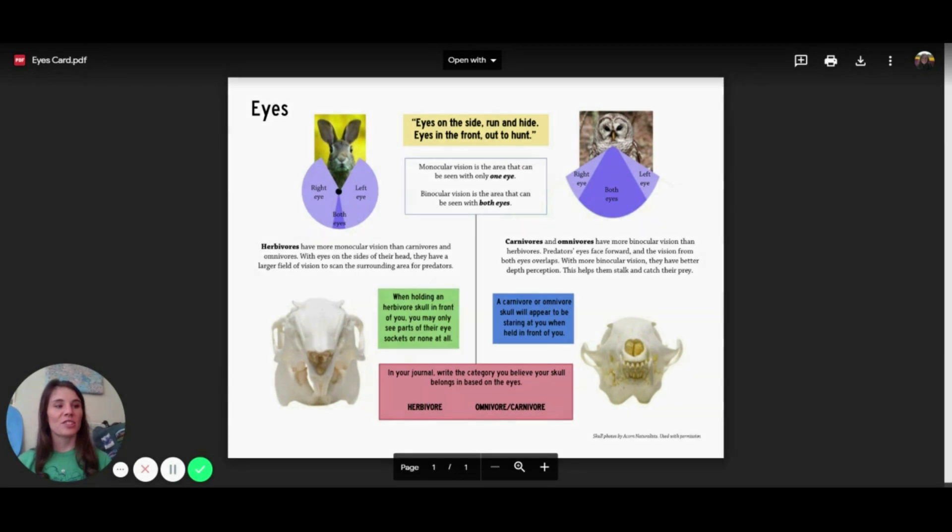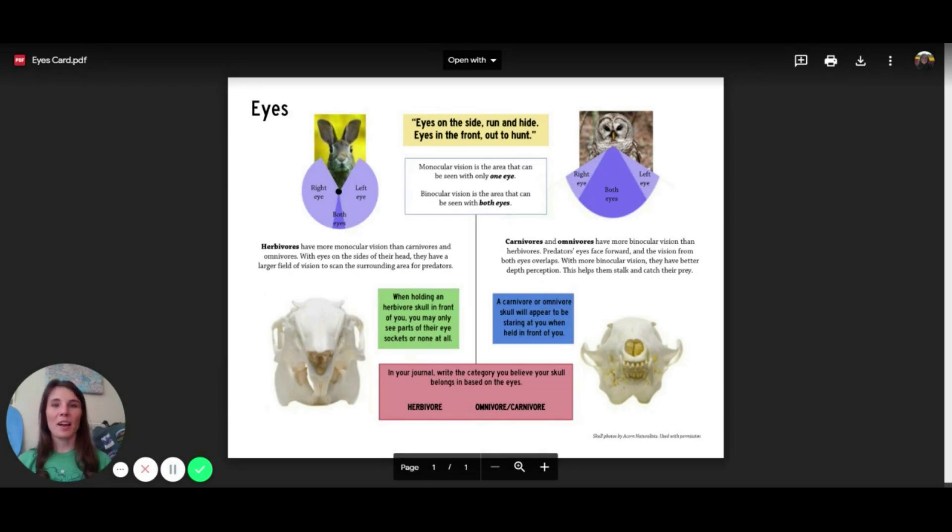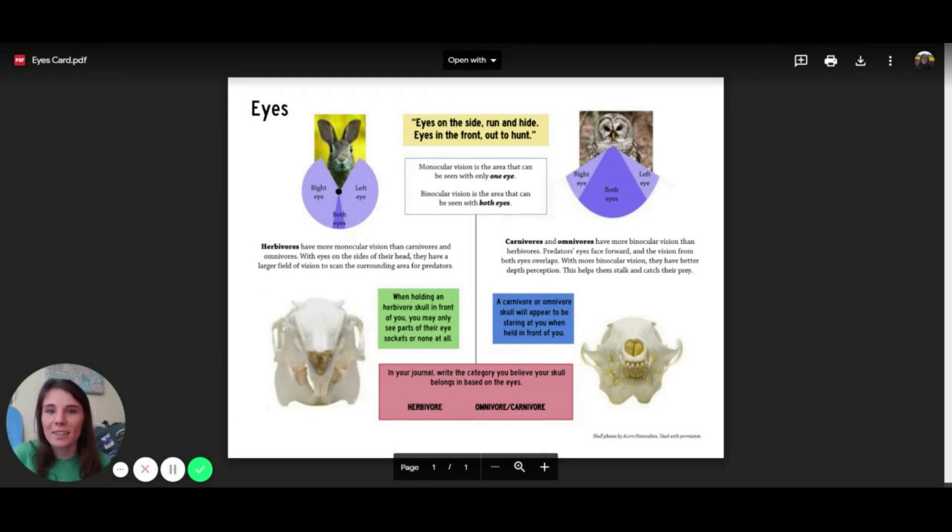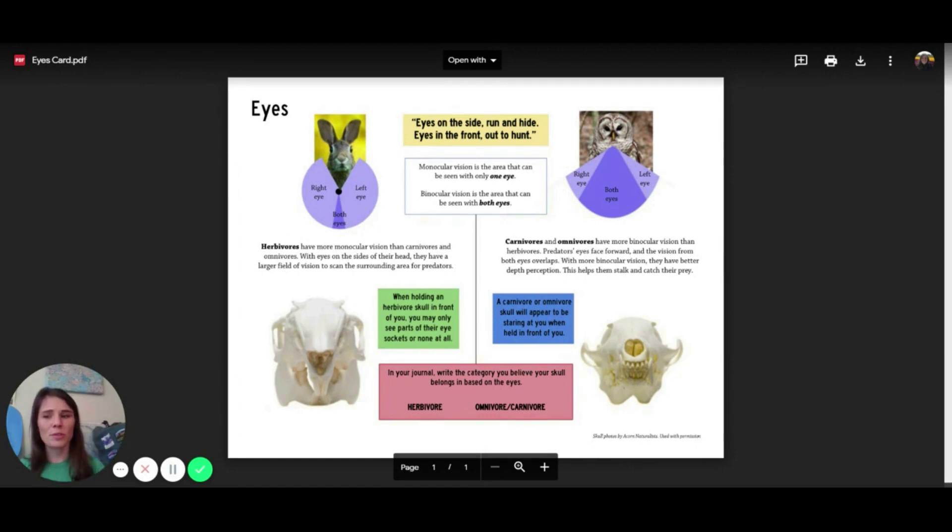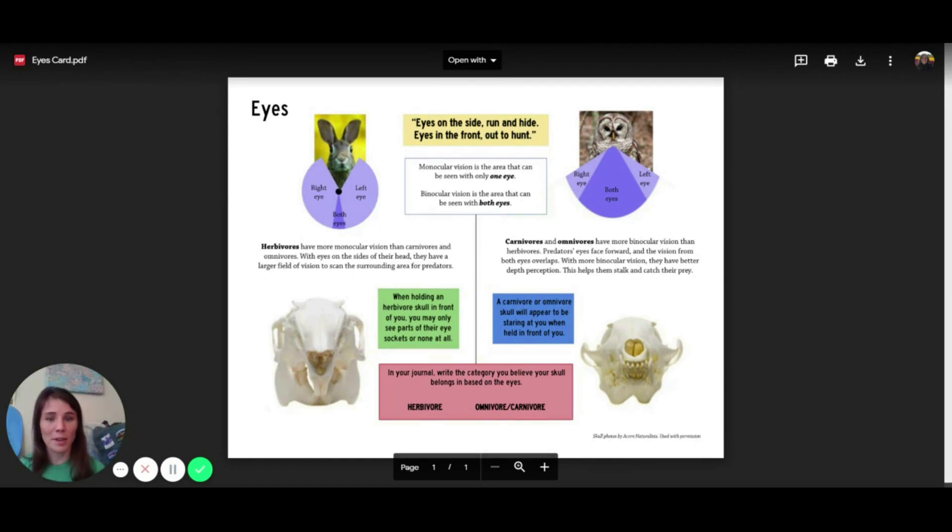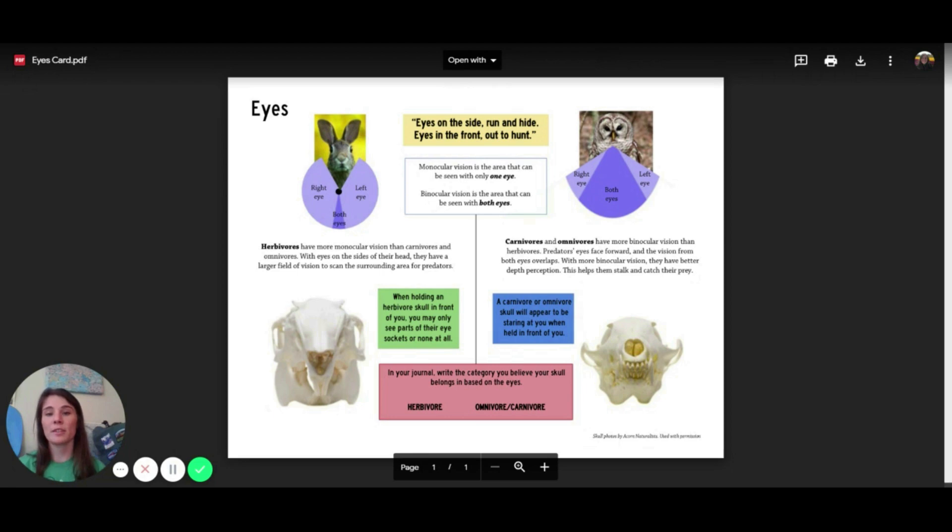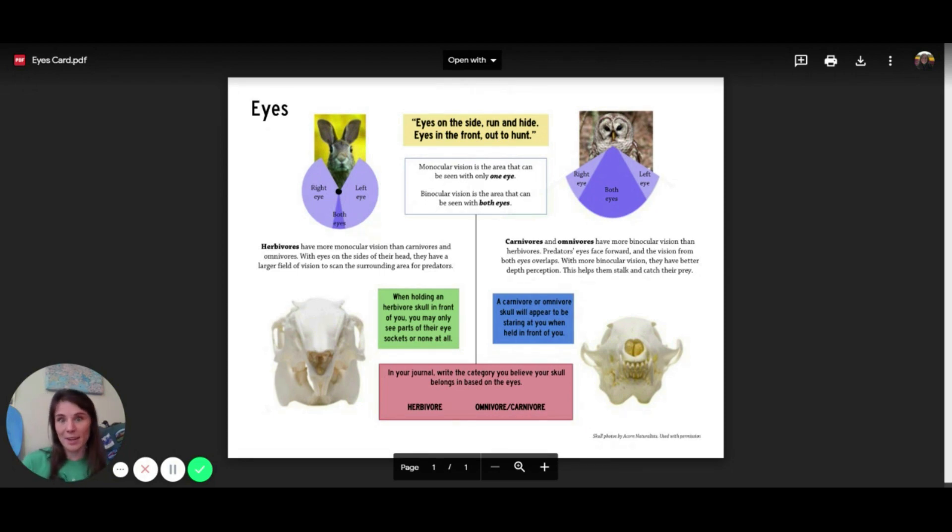As we've gathered some observations, we're going to start by getting more data using some resources. In order to tell what animal we have, we're going to take a closer look at their eyes. In particular, they talk about monocular vision and binocular vision.